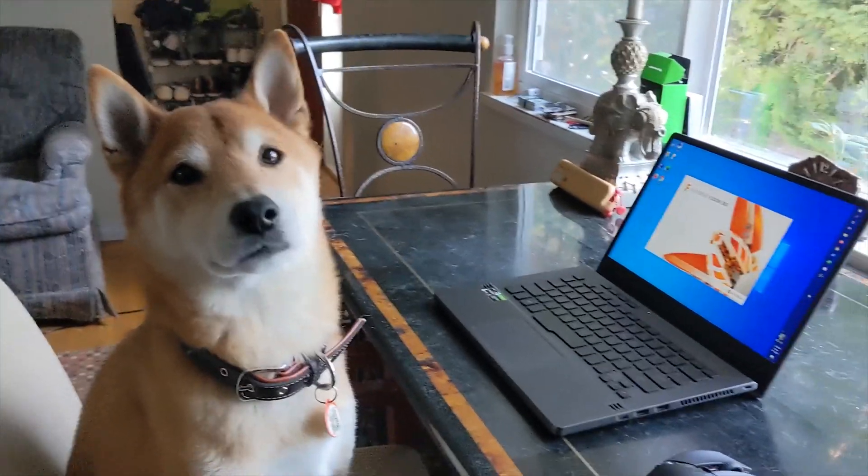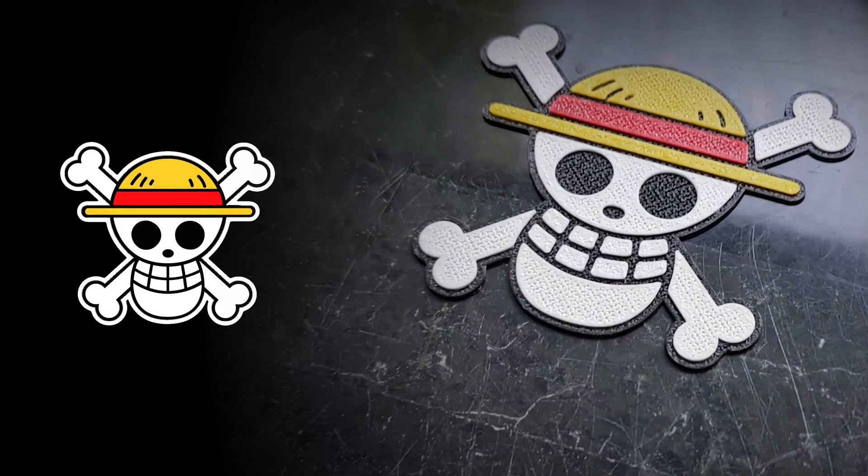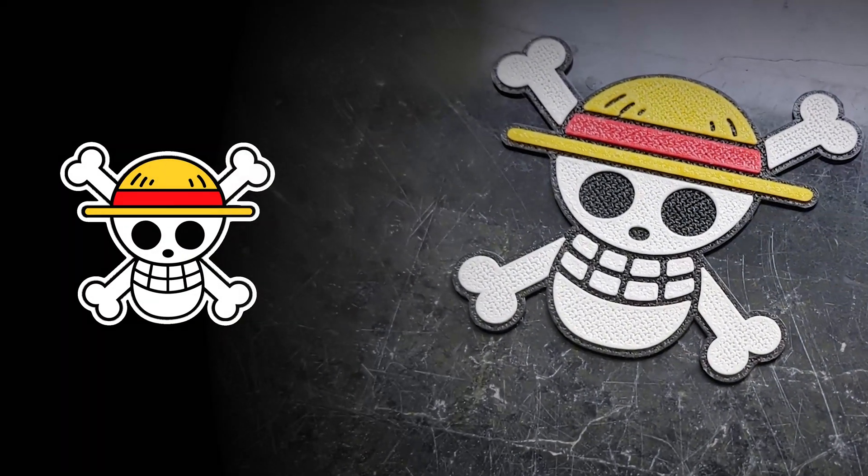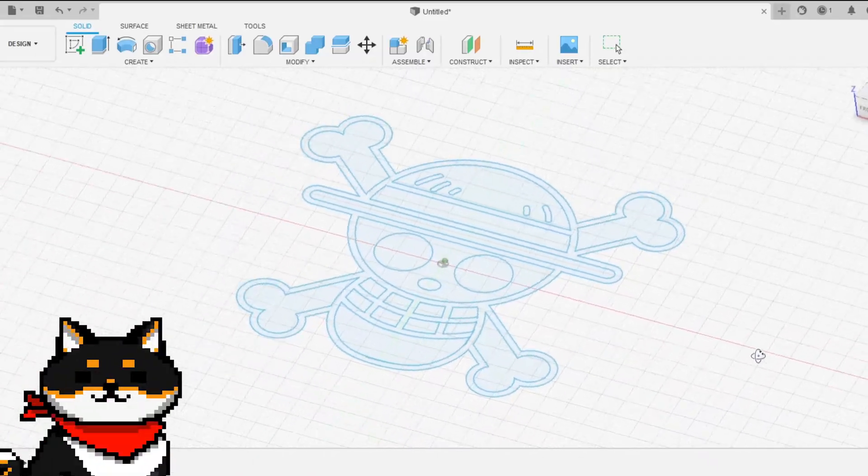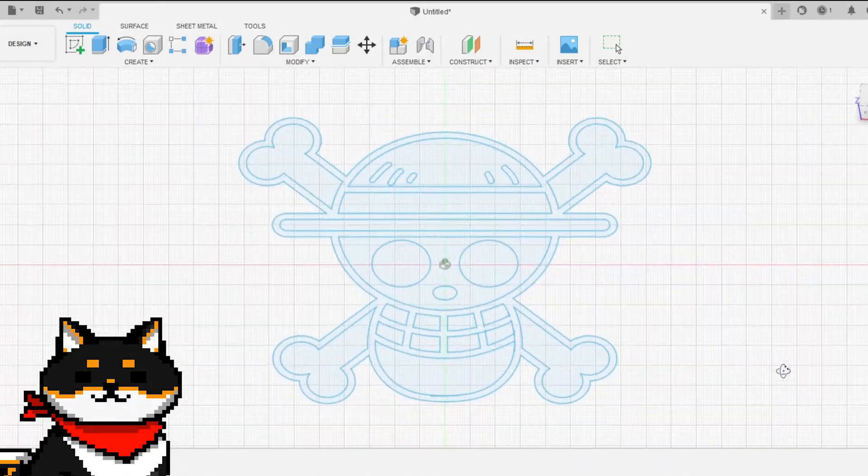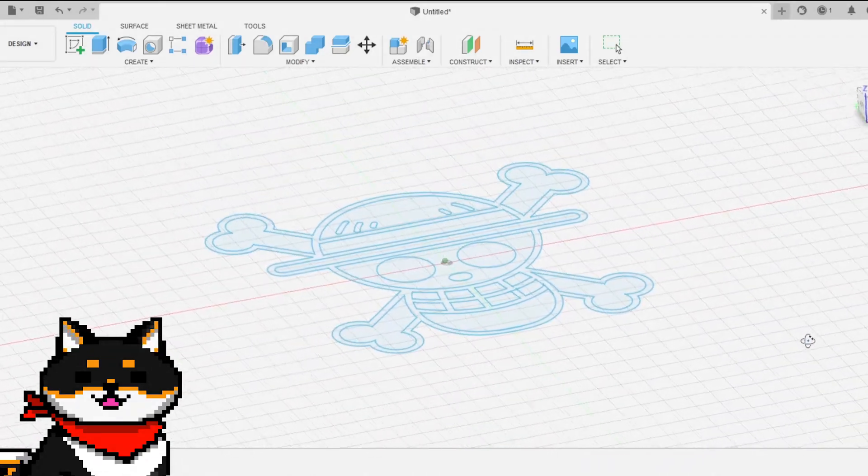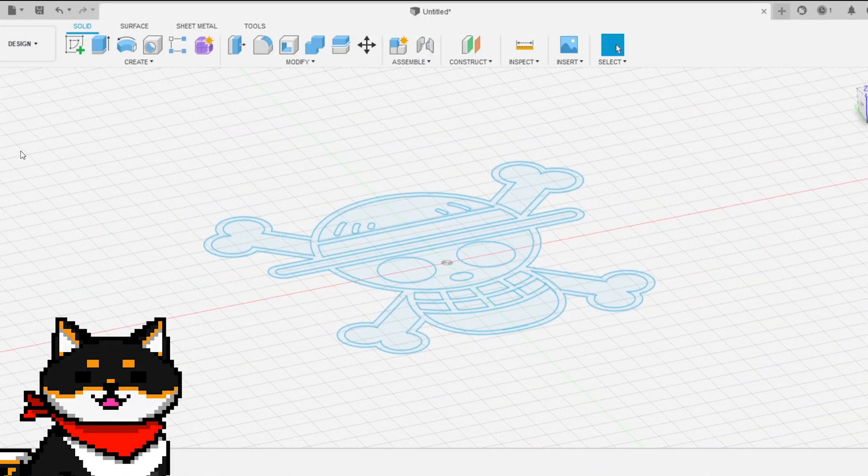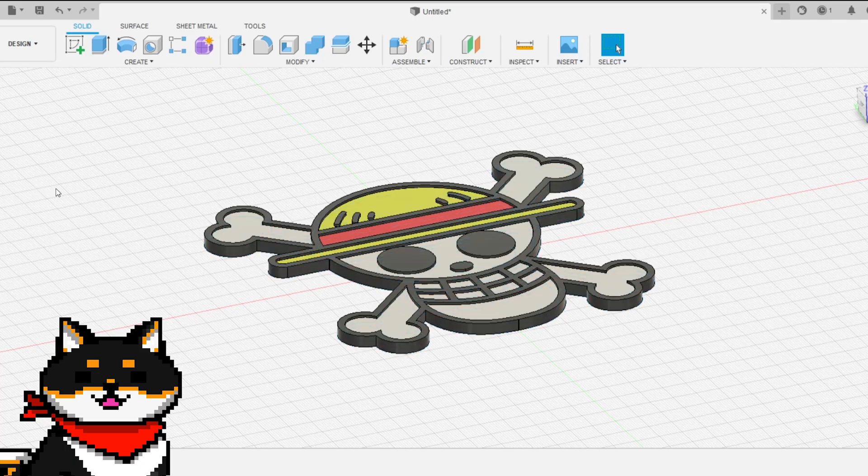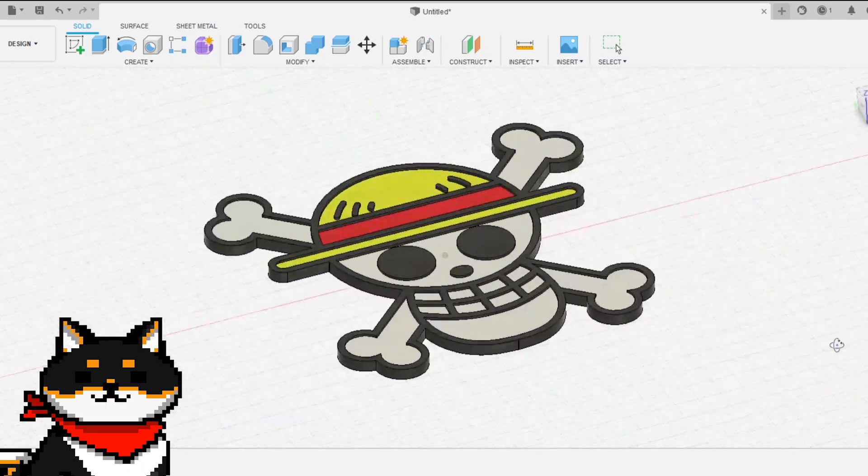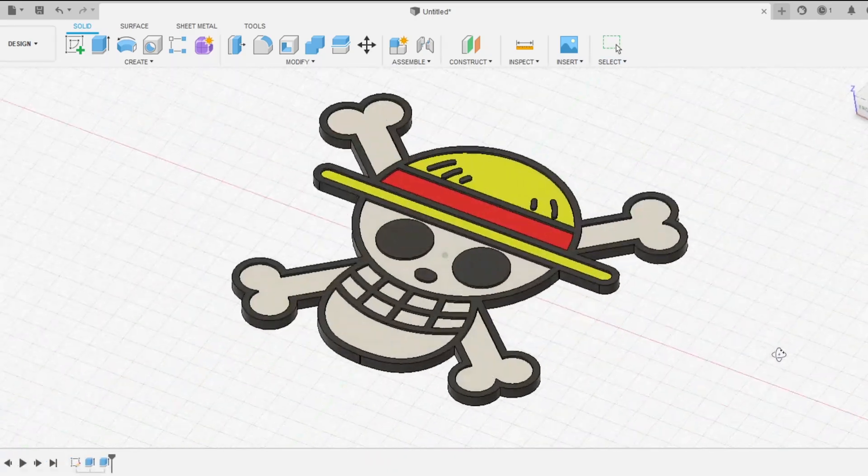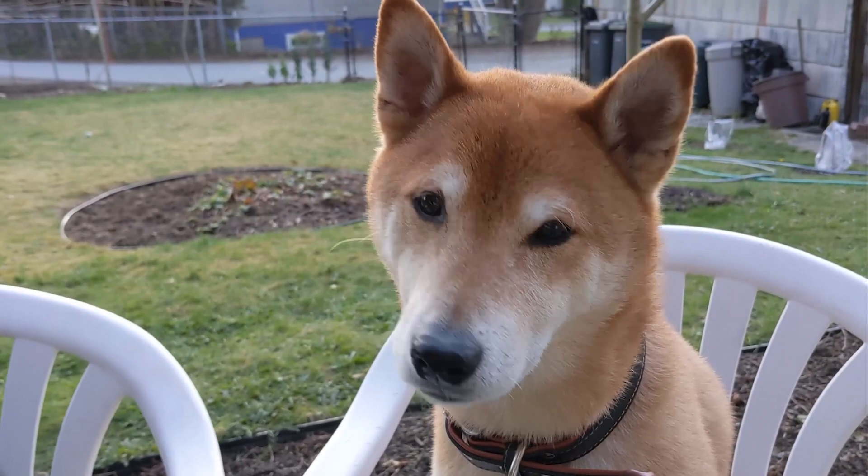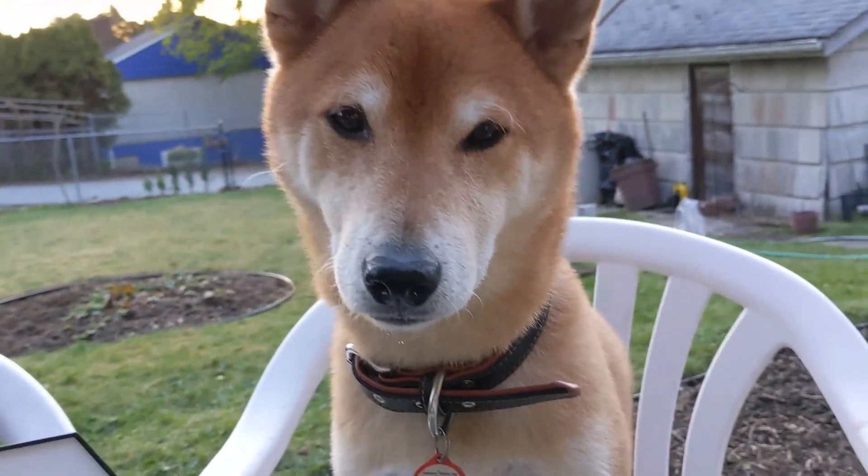We'll use Fusion 360 to turn this image into an object for 3D printing. The first step is creating a sketch of your image. Once you have a sketch, you can use the extrude function to turn it into a 3D object. The trick is getting your image into Fusion as a sketch.